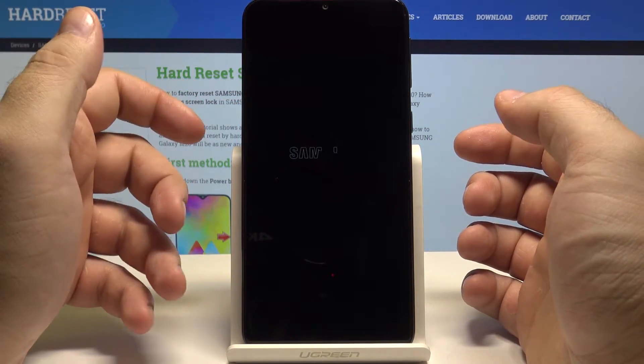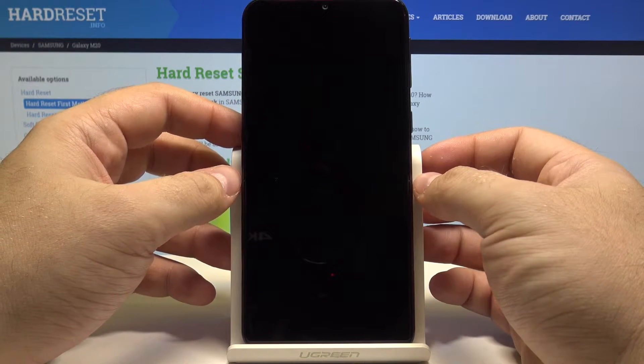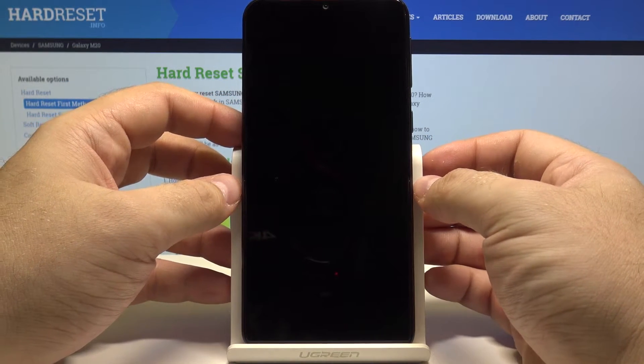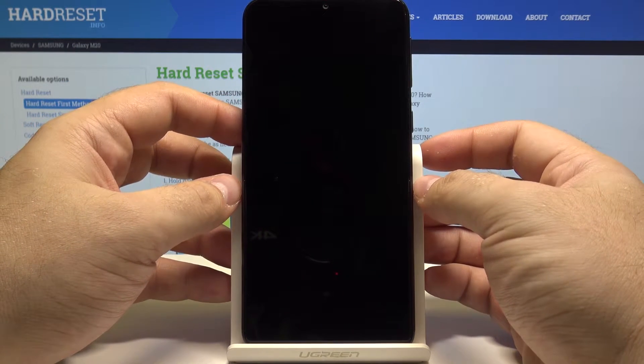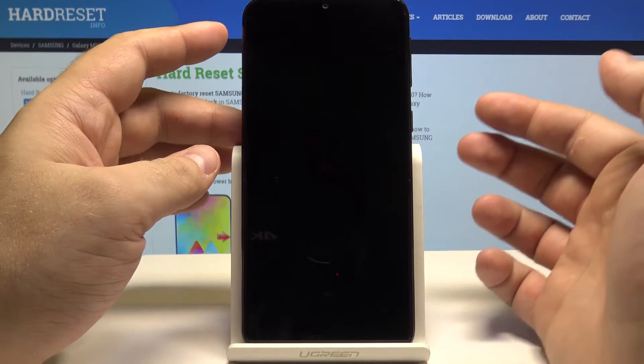The phone will now turn off and you should feel a small vibration from it. This means the phone is turned off.